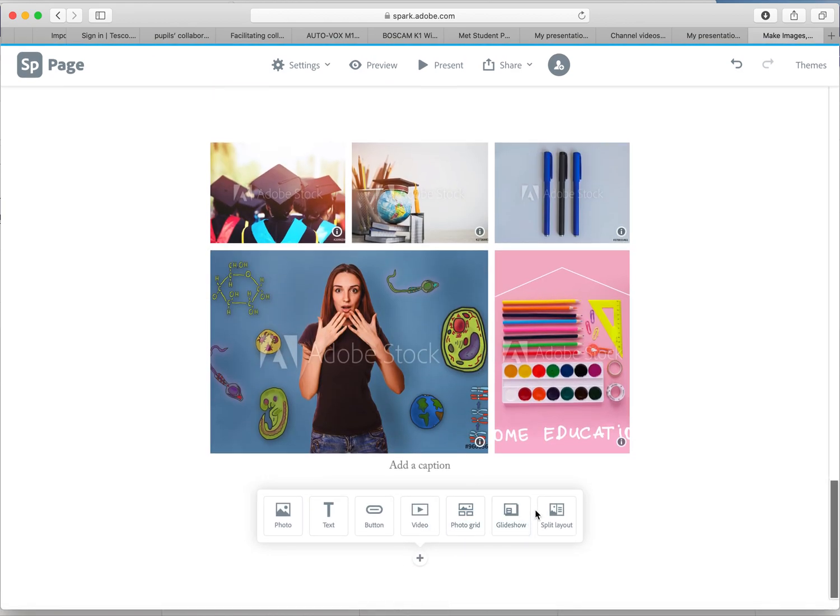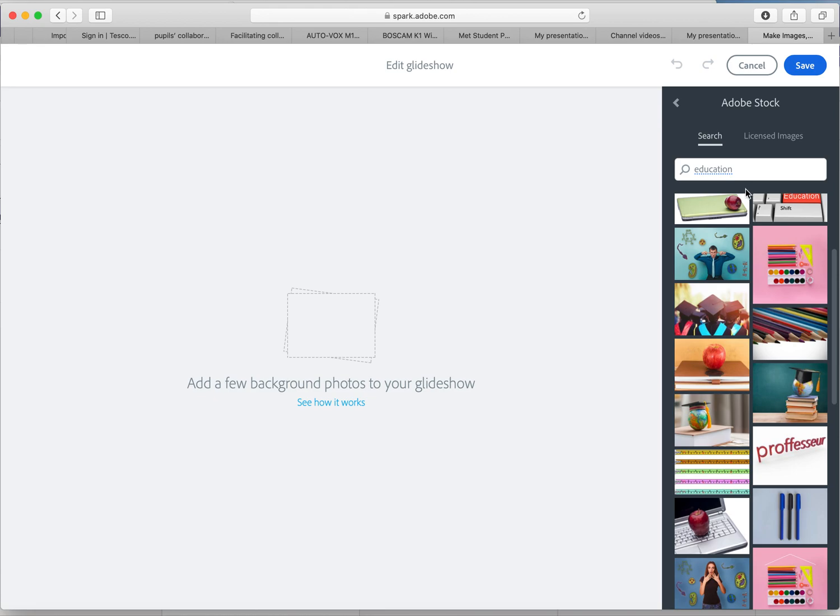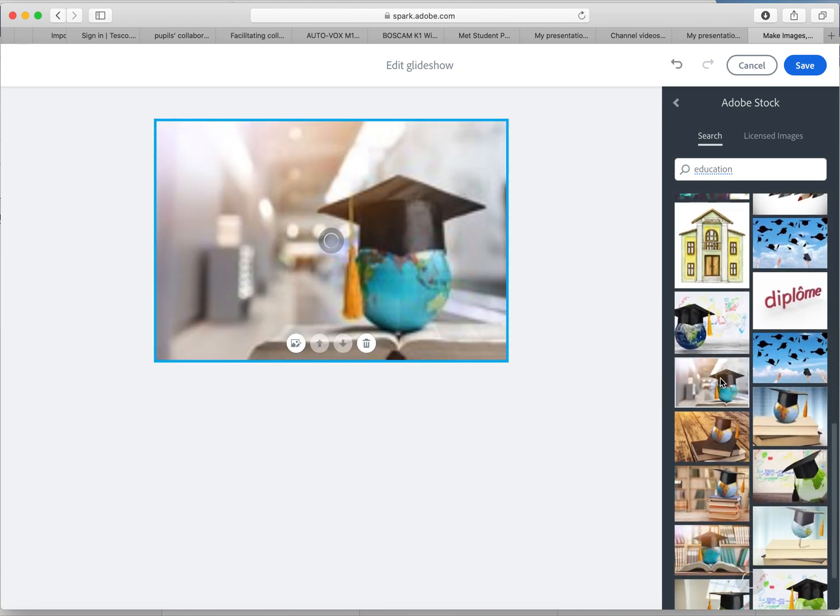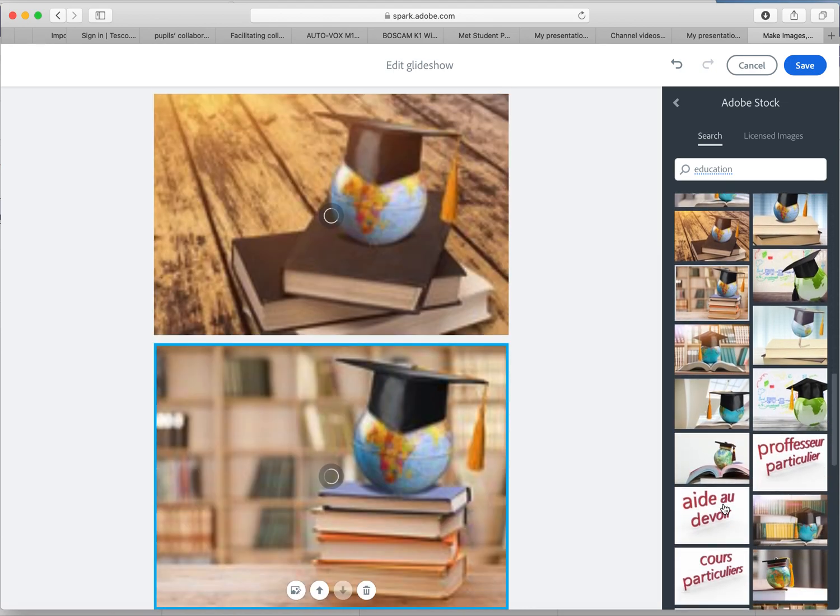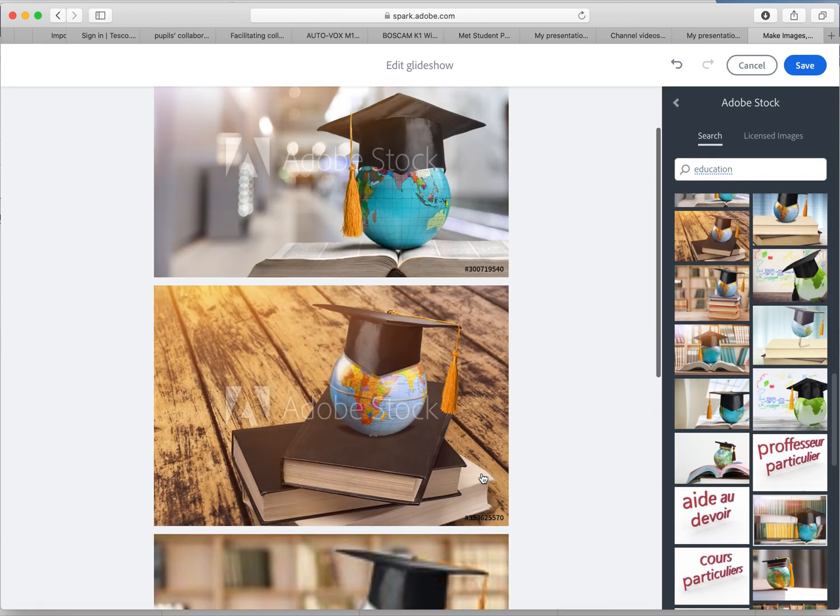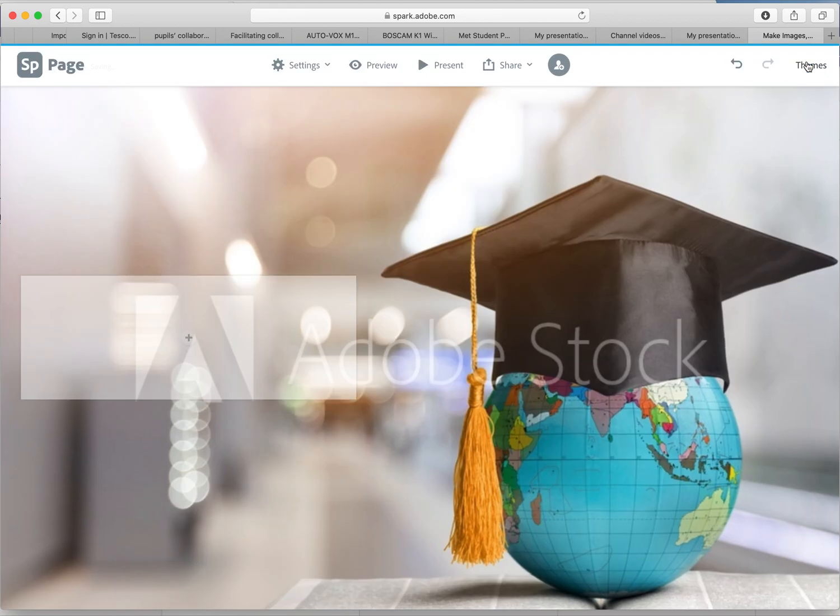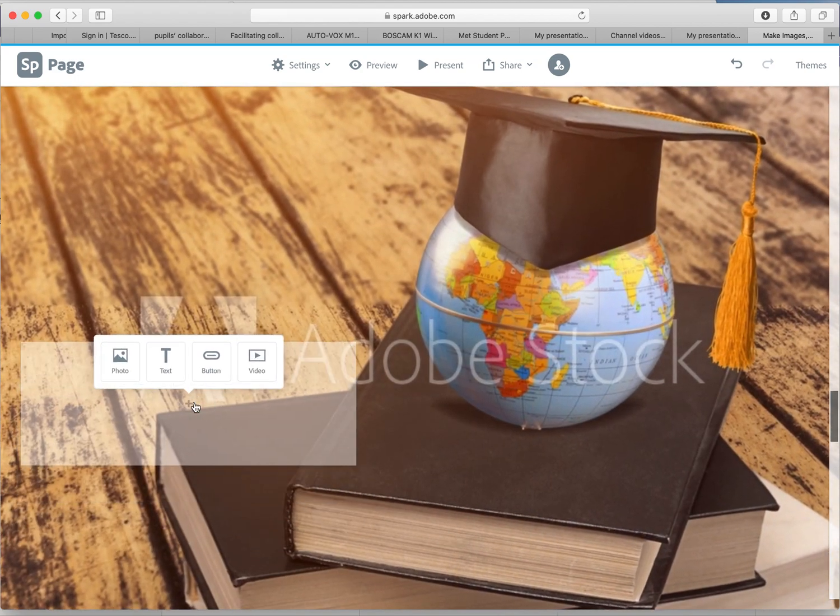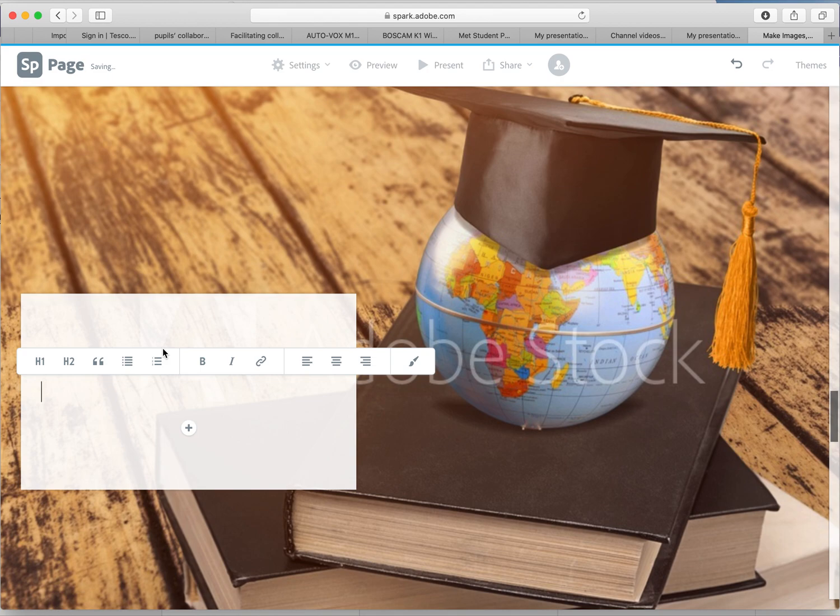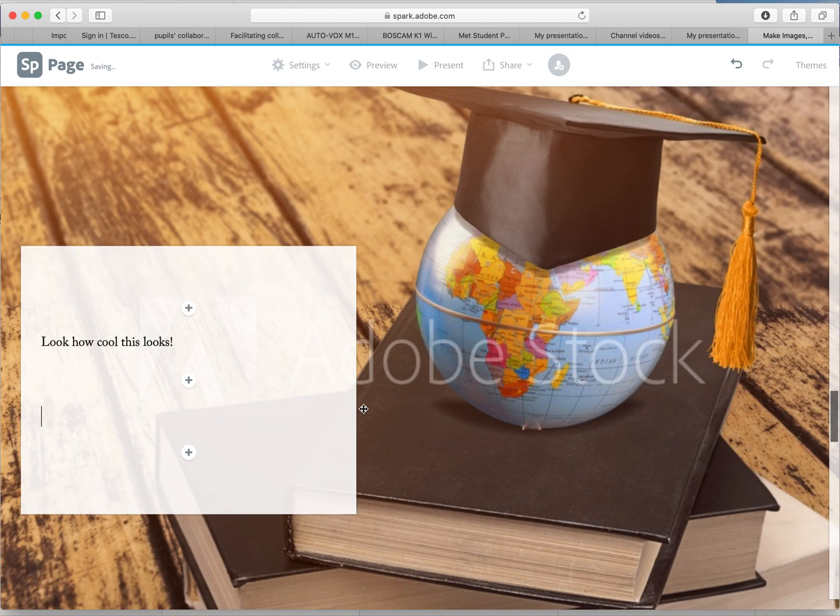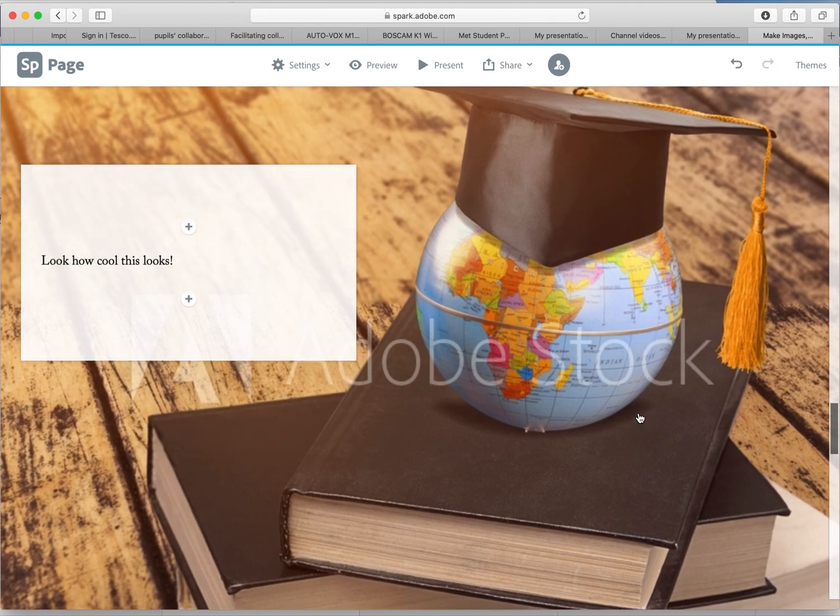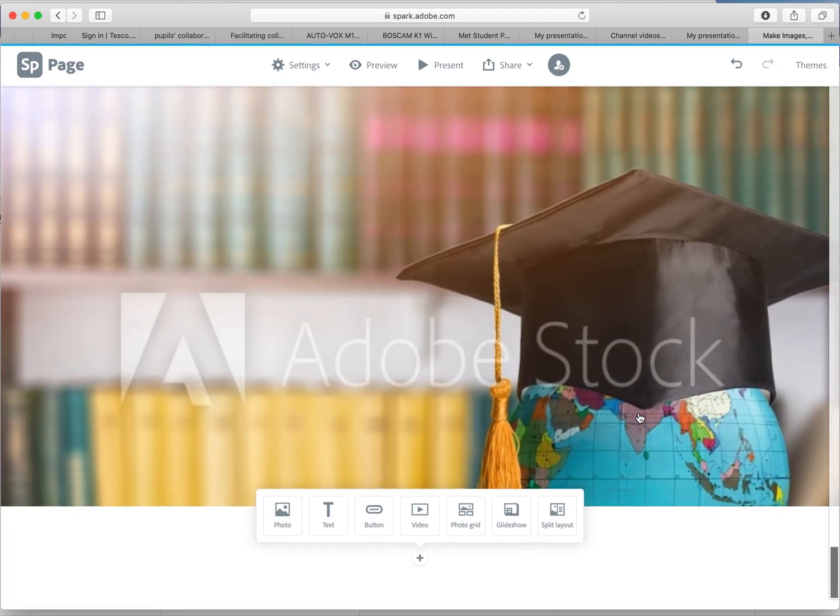A glide show is quite similar to the photo grid we just used. Again, let's just pick some random images. Press save. So as you scroll down, look how cool that looks. And again you can add in some text. You can change your photos, you can change the focal point on what the image will look at as you stream over it. But you can start to see that our blog is starting to take shape.